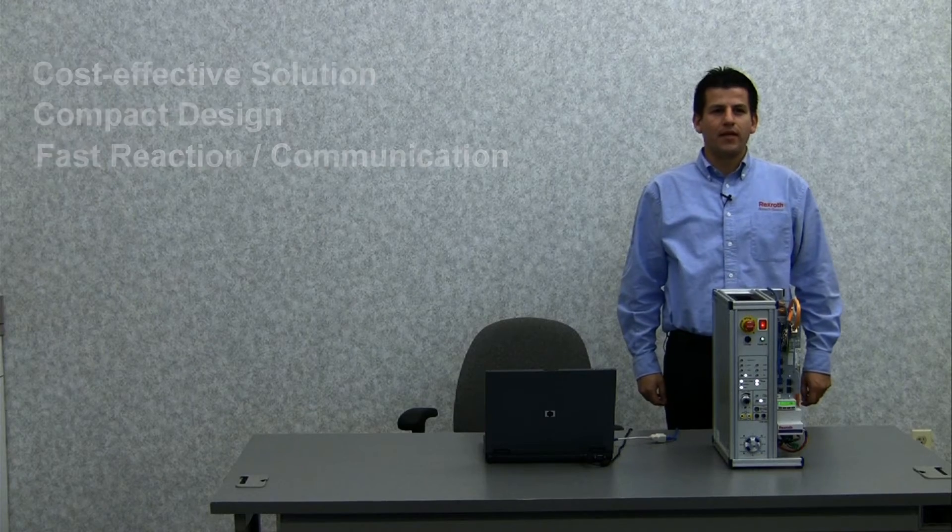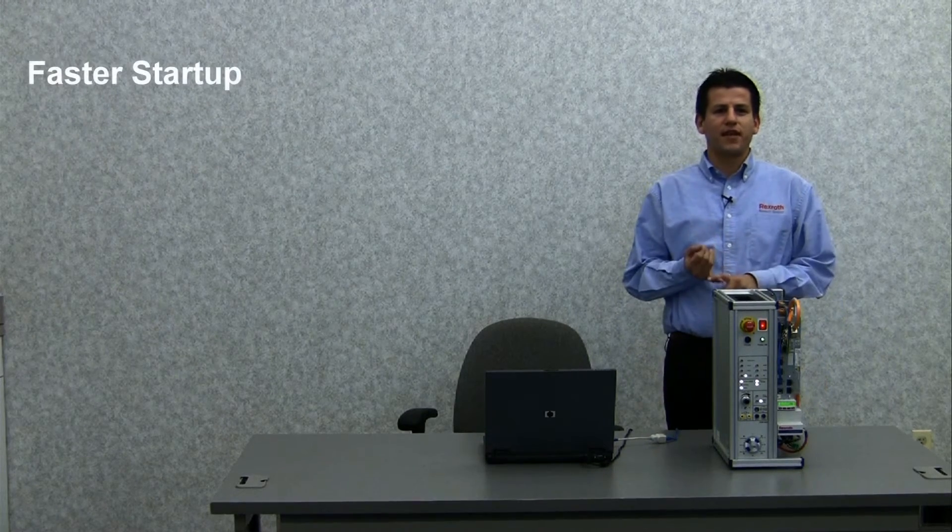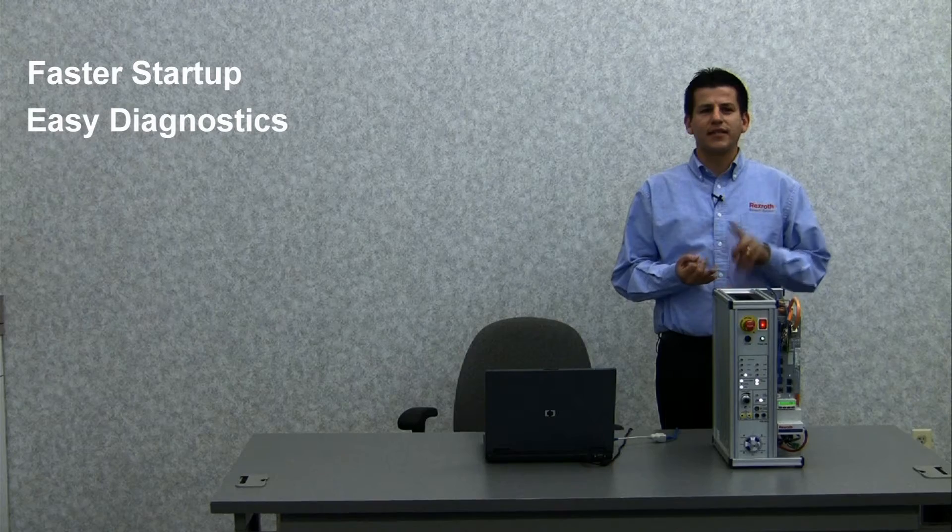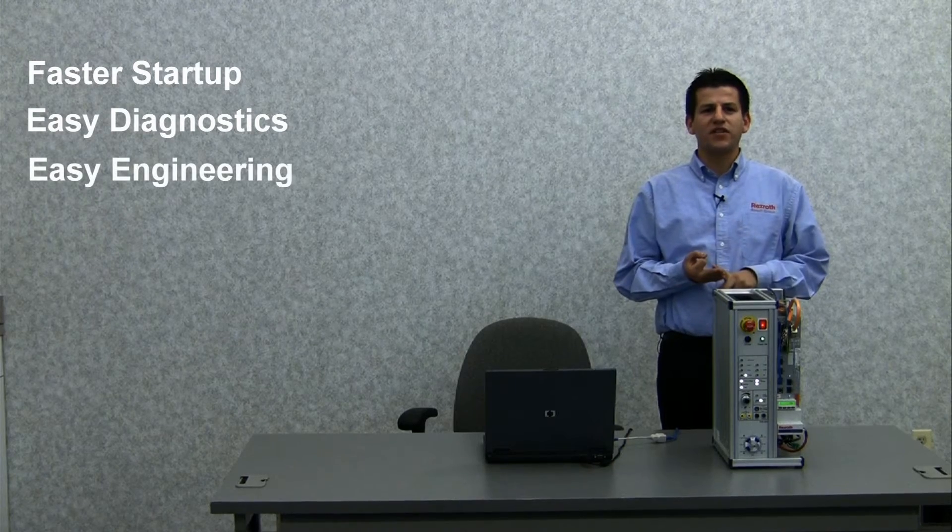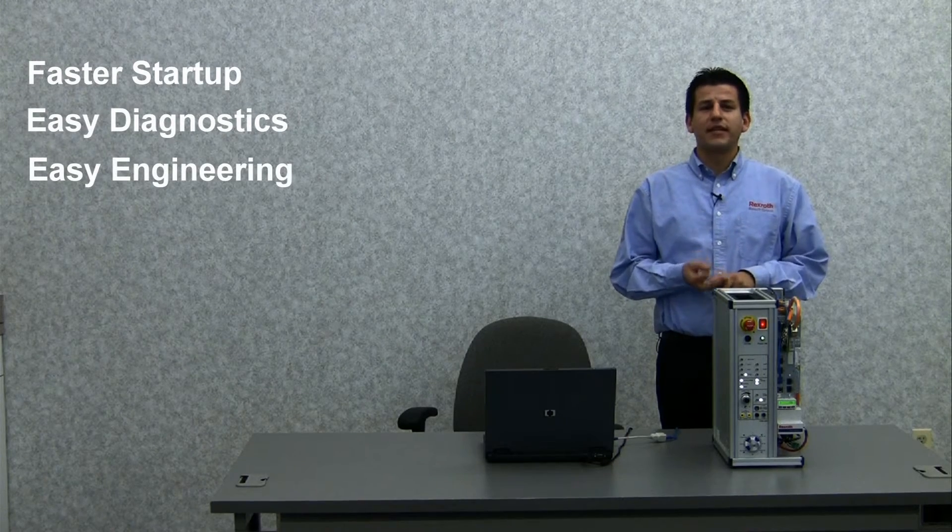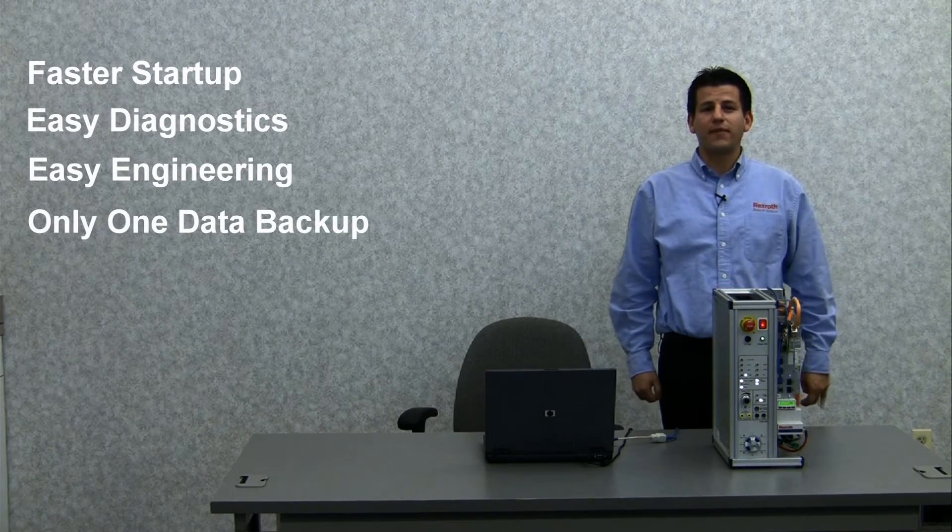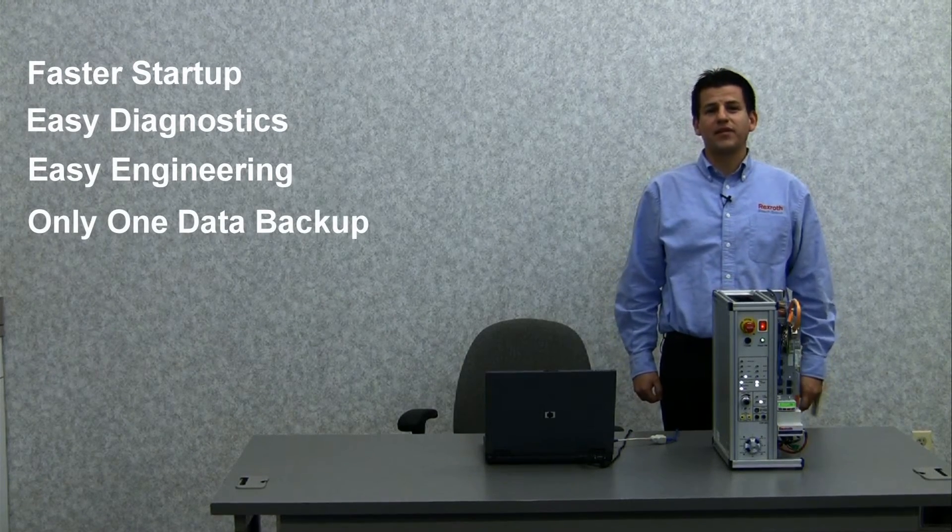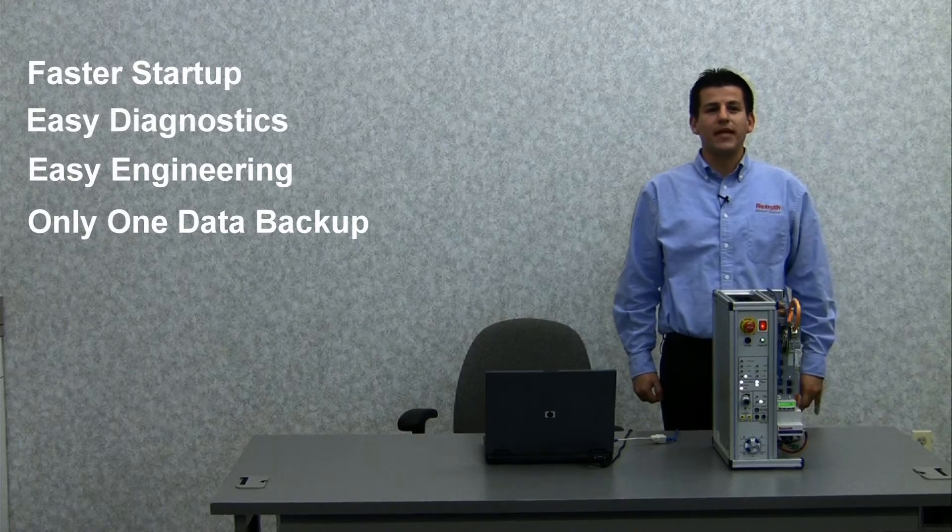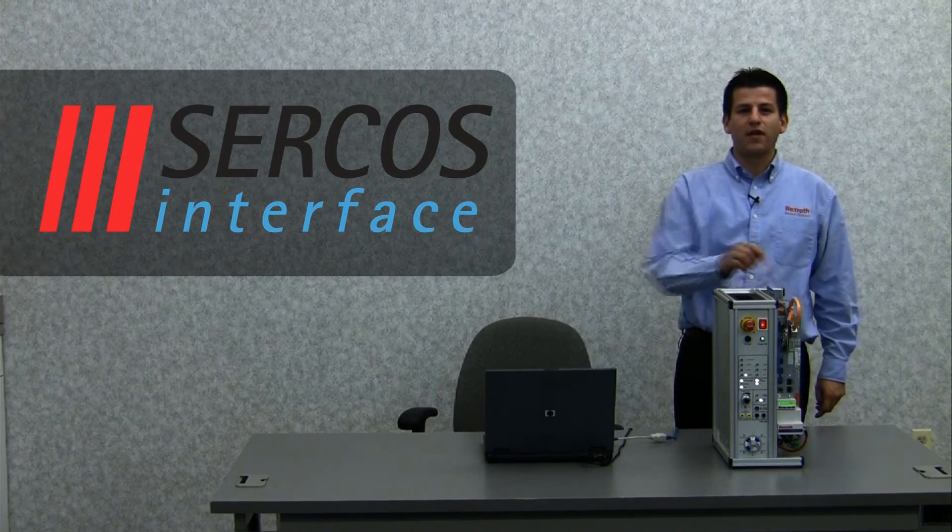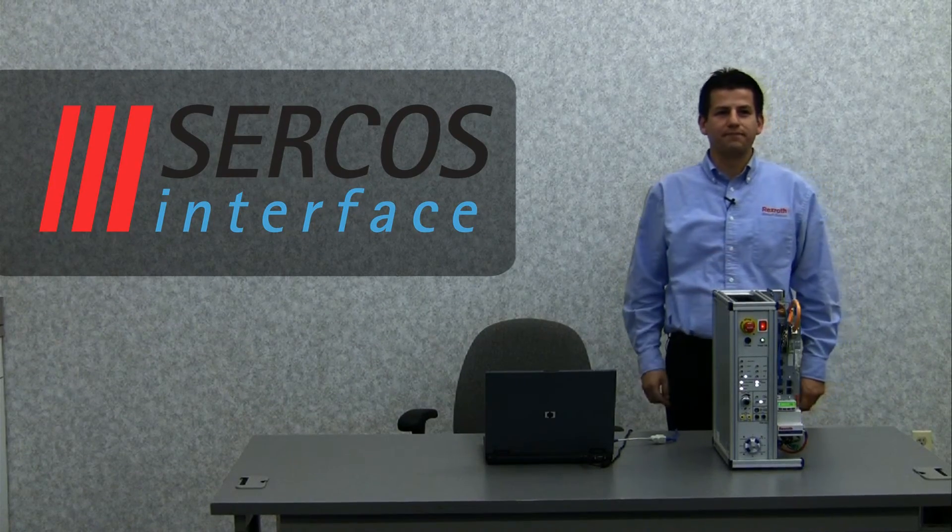With low complexity, we can accomplish faster startup, easy diagnostics, easy engineering, single data backup of drive parameters and PLC program, and communication is done with Ethernet for all components.